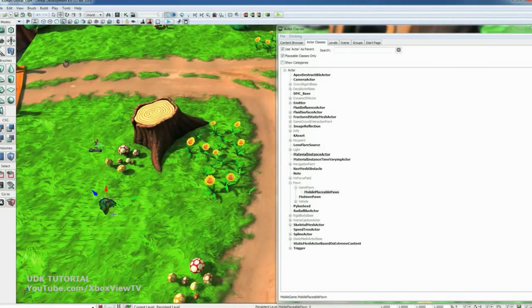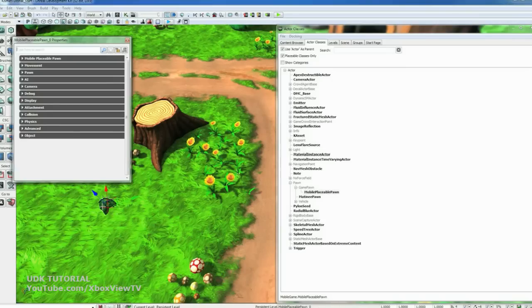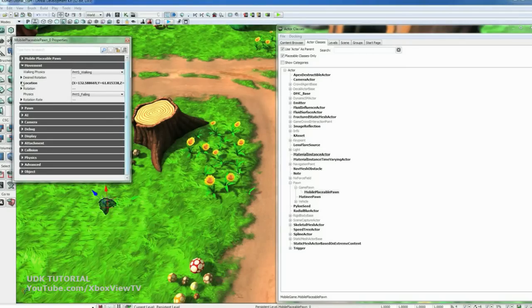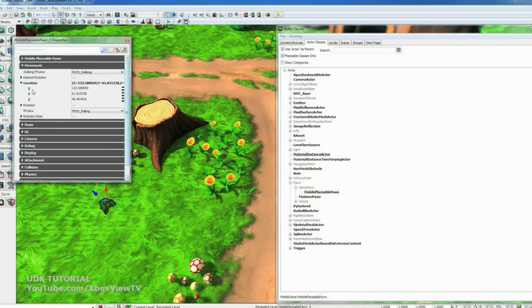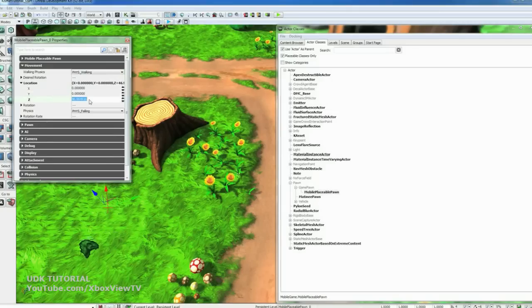Expand Pawn and Game Pawn. And we want to drag a mobile placeable pawn into the world. If you double click it, it will bring open its properties. I'm going to go to the Movement tab, Location. Zero this out with a 0, 0. And on the vertical, let's do a 58.